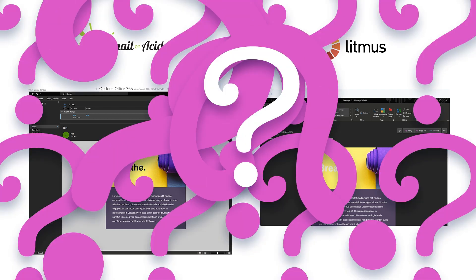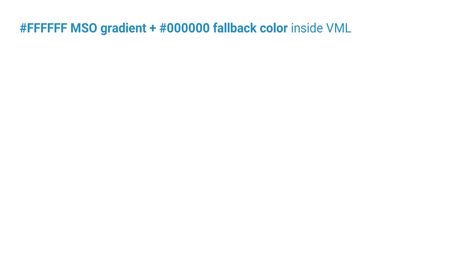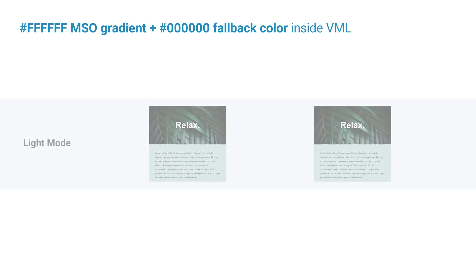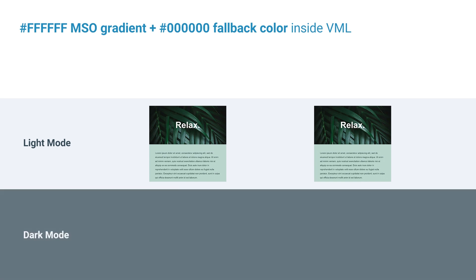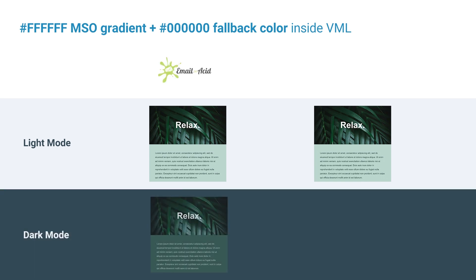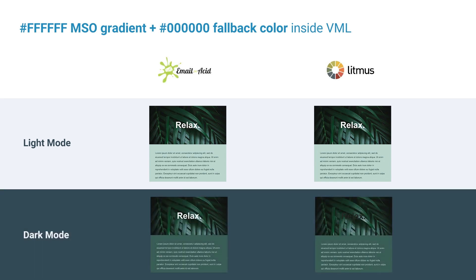I've observed very different results between the version that Litmus uses for testing and the version basically everywhere else I've tested including on my own PC. So when you use the MSO gradient trick inside a block of VML some versions of Outlook will invert the fallback color and some are simply going to apply it as is which is very annoying because one of those is always going to be the opposite of what you're trying to achieve.